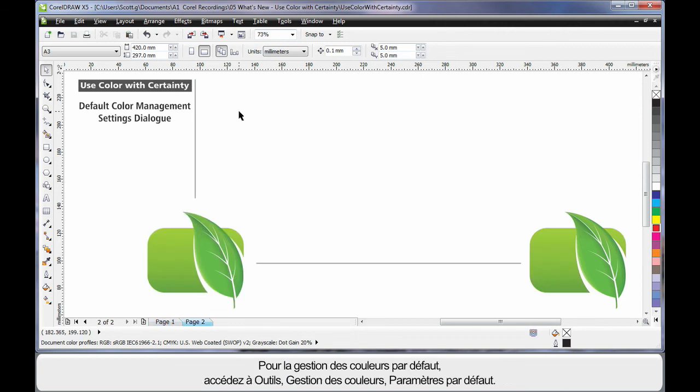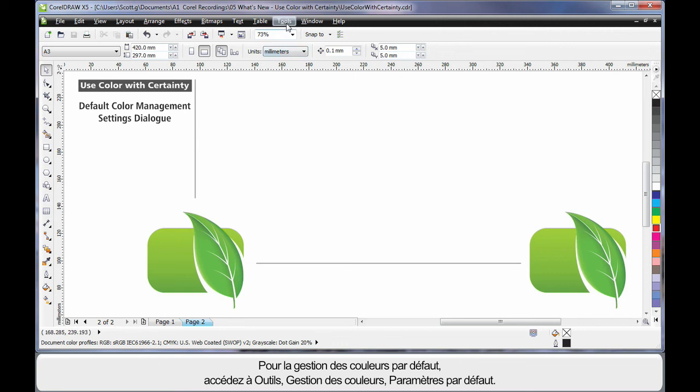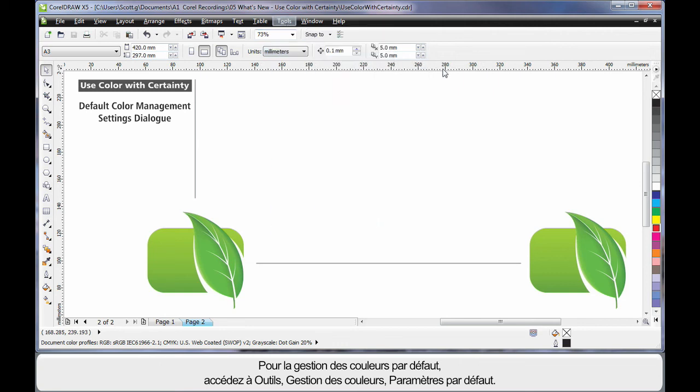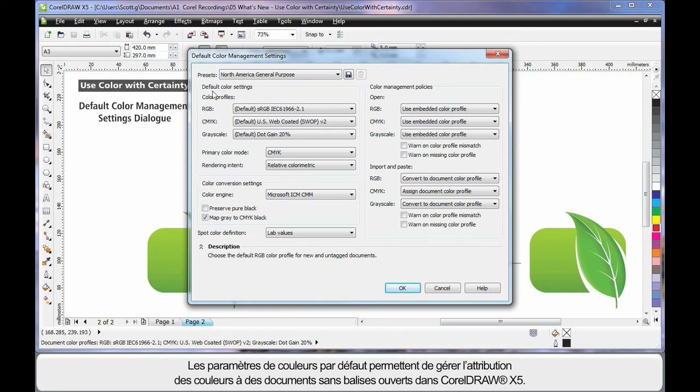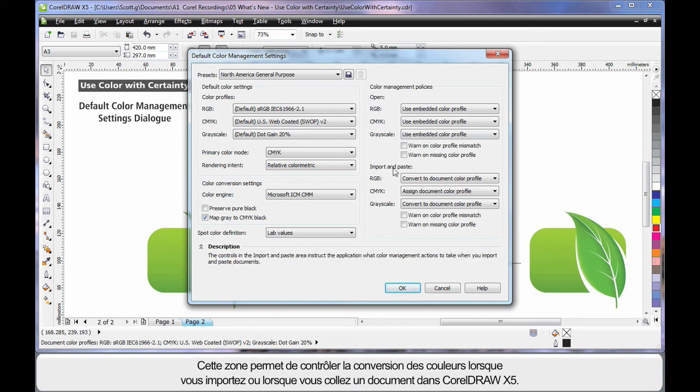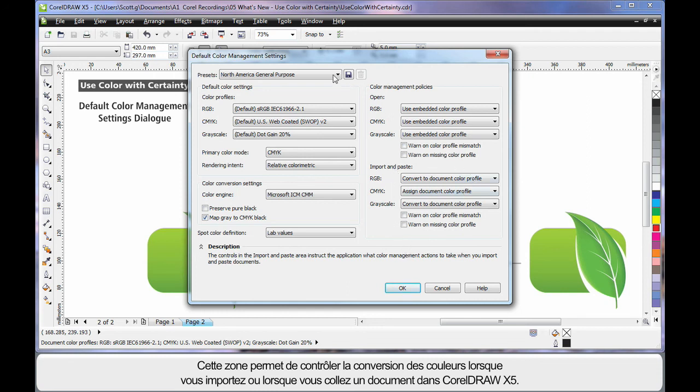Default color management now has a brand new engine found under Tools, color management and default settings. Color management allows me to do things like when I open a document that is untagged or does not contain a color profile, what the colors are that will be assigned to that document when opened in X5. Or when I import or paste a document from the clipboard, how will the colors in that document be converted. Color management gives you complete control over your color.